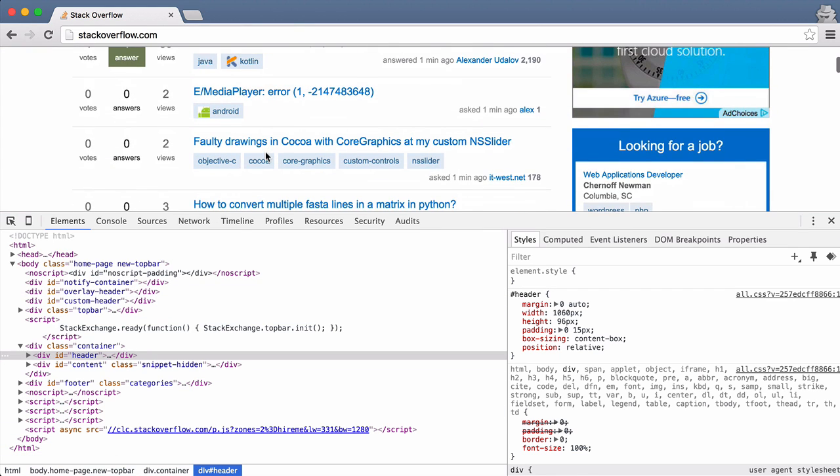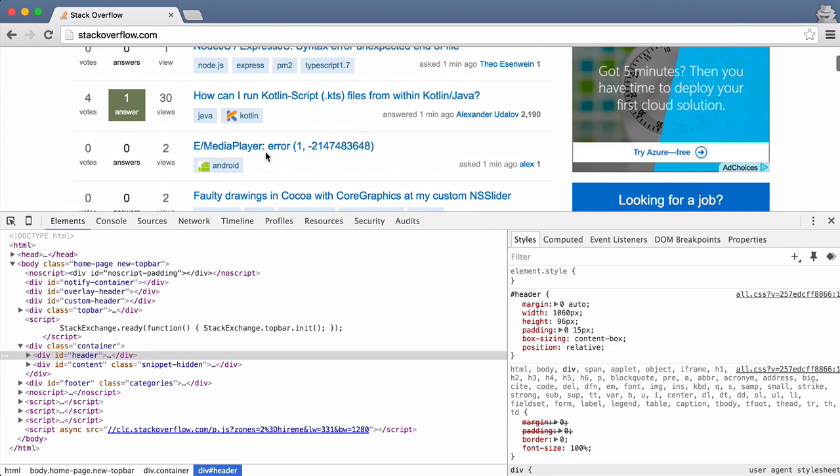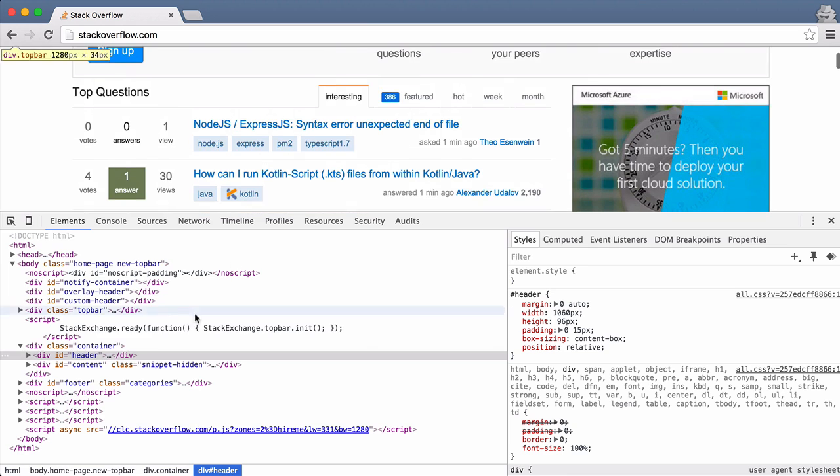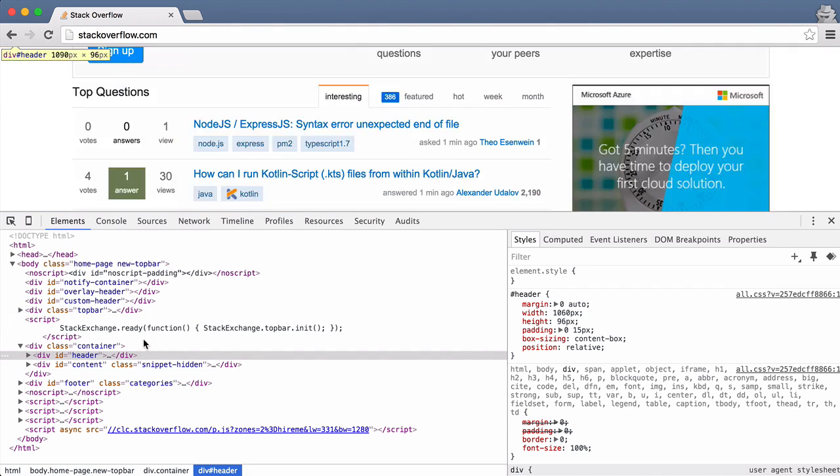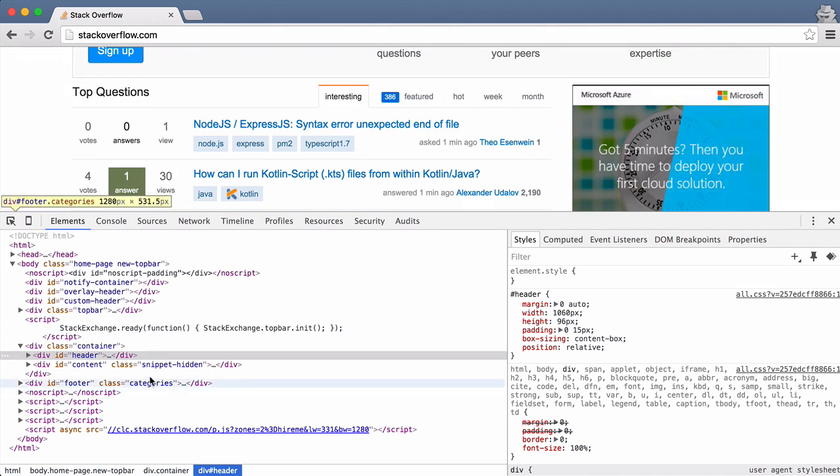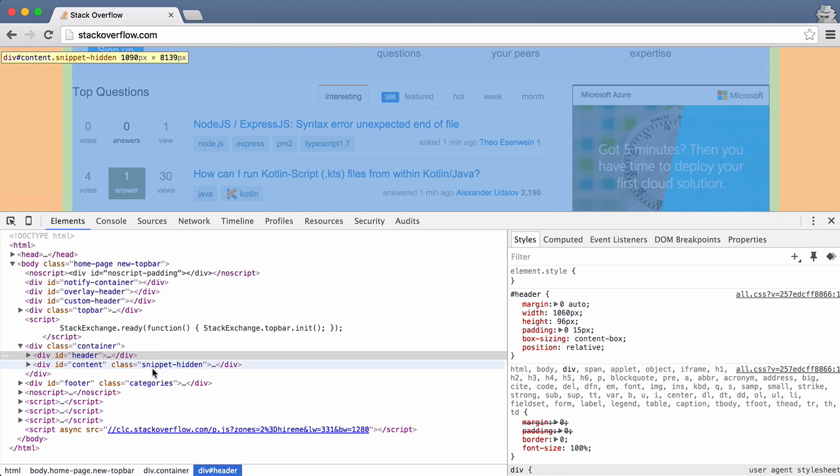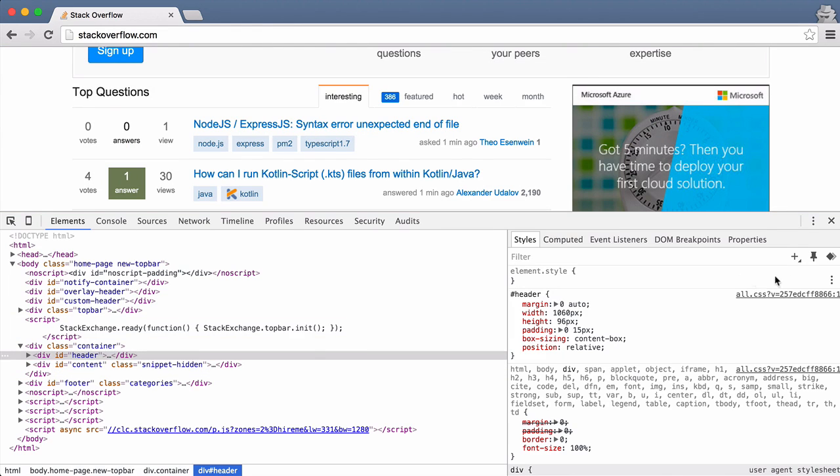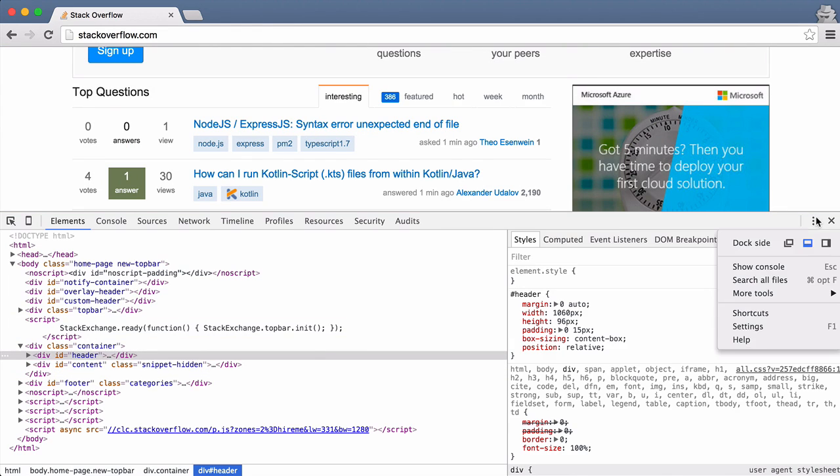And as I move my mouse, it tries to highlight the thing that I'm looking at—that is being highlighted in the HTML—in the actual page.